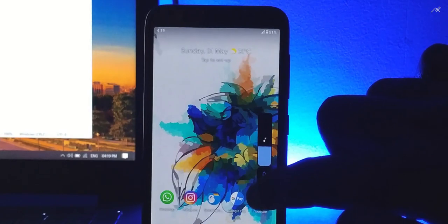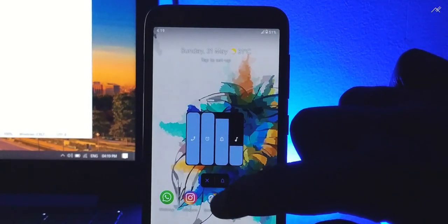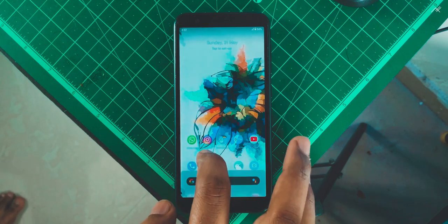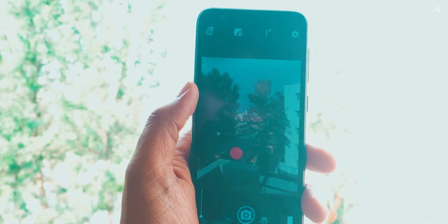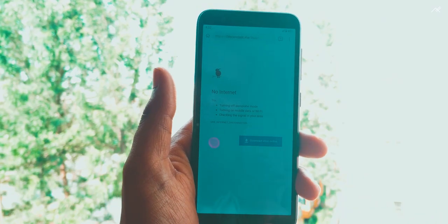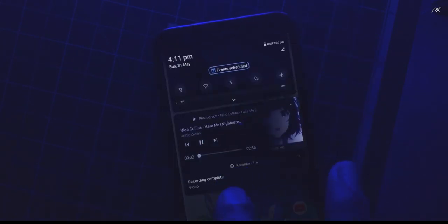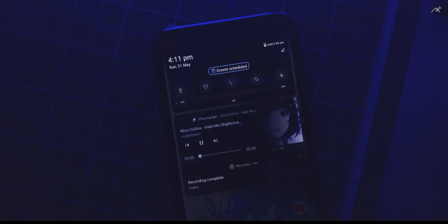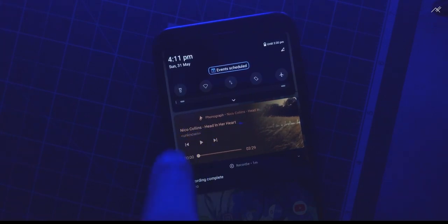I have reduced the animation duration from 1 to 0.5 in developer options. By default, they are providing Launcher3 as the default launcher, Open Camera as the default camera, Kiwi Browser as the default browser, and Phonograph as a music player. Also, there is a dedicated screen recording app called Recodee. These are all core, usable apps, unlike using the stock AOSP launcher and its apps.